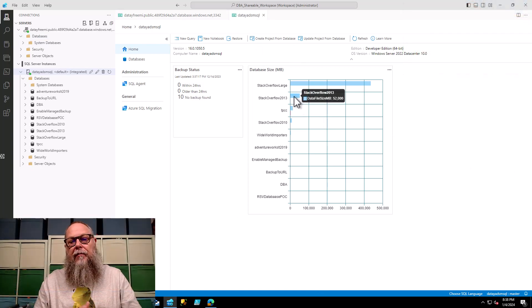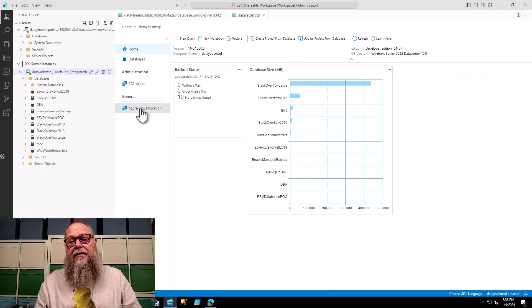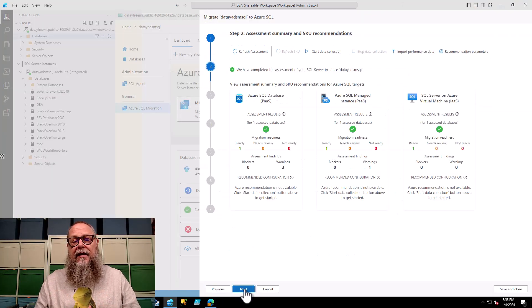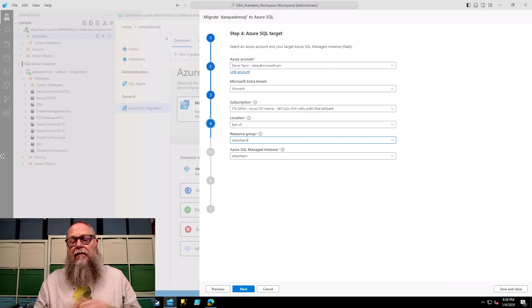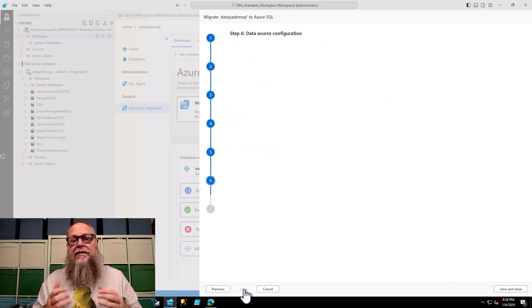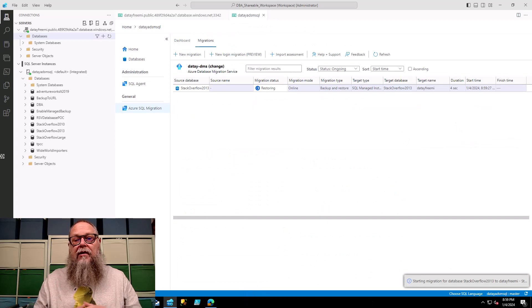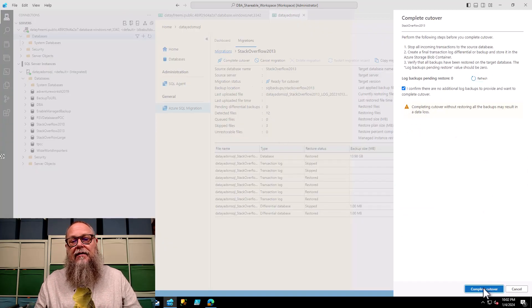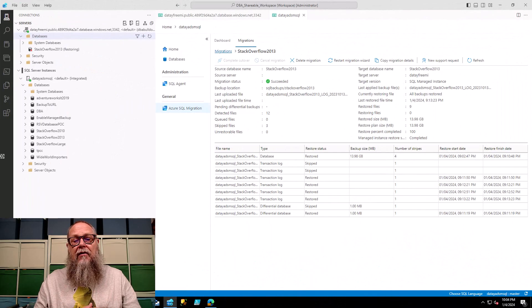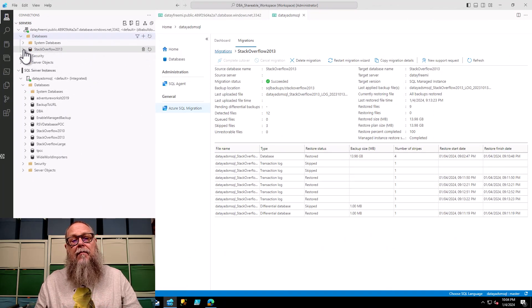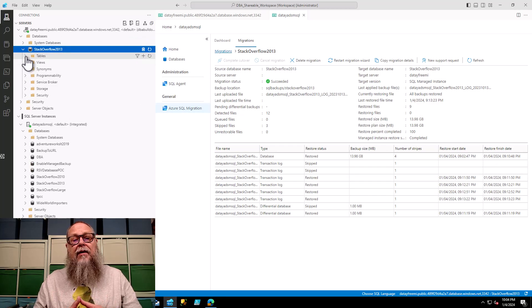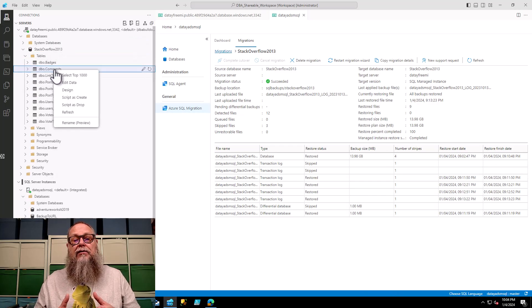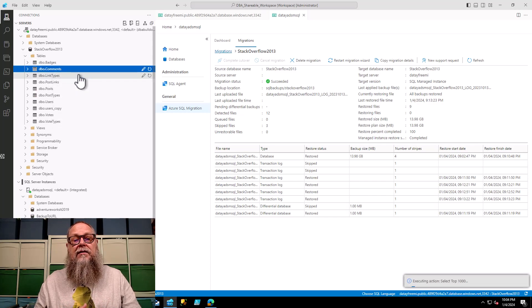All right, so our Free Managed Instance is nothing without data, so I have a Stack Overflow 2013 database that's 52 gig in size, which fits perfectly within to my 64 gig limit. I'm going to walk through really quickly in Azure SQL Migration here. I'm going to do the cutover. Once we have the cutover in place, we can now go over to Azure Data Studio on a jump box, and you can see I've recovered my Stack Overflow 2013 database to my free managed instance.